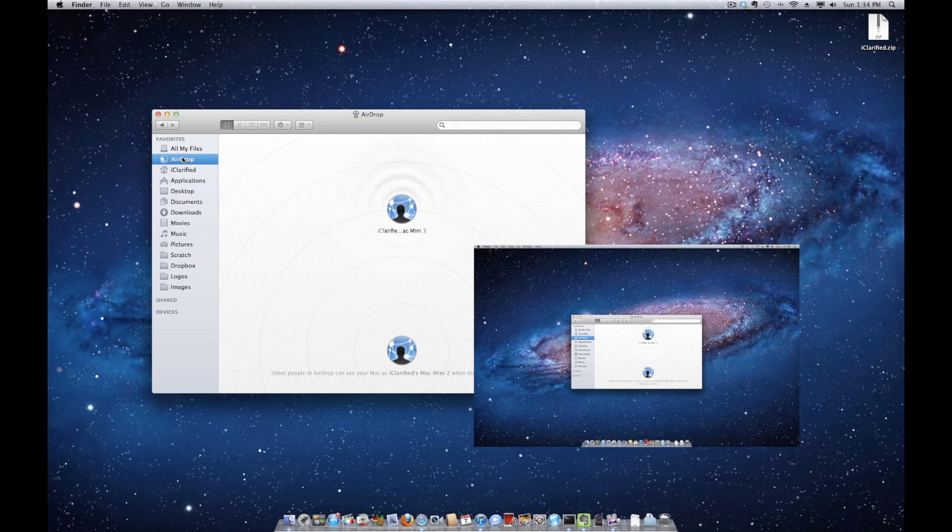Once another person nearby has similarly launched AirDrop, their computer will appear.